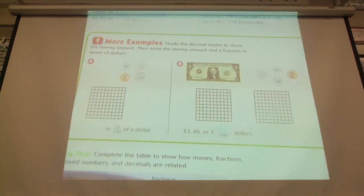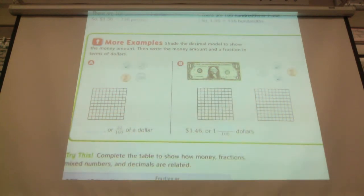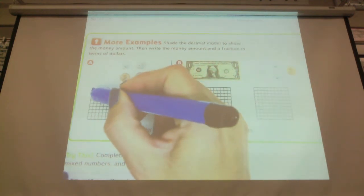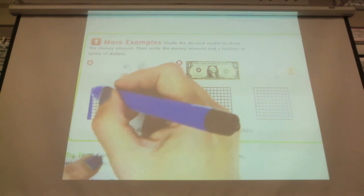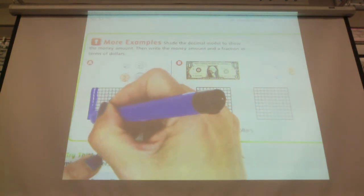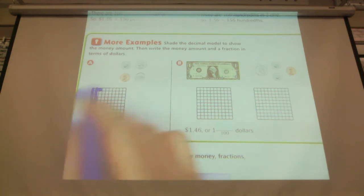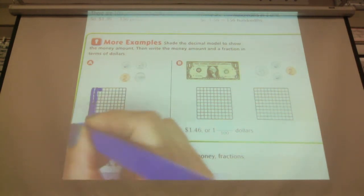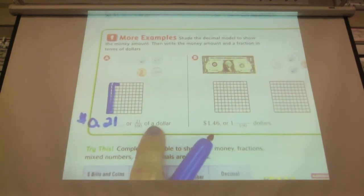We're going to shade our model to demonstrate what's shown with our money. We have a dime and two nickels and a penny. A dime would look like this. Two nickels together equals ten cents, so there's another ten. And then there's the penny. That's a total of twenty-one cents, or twenty-one hundredths of a dollar.